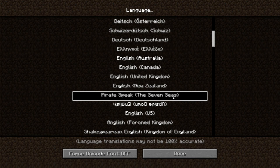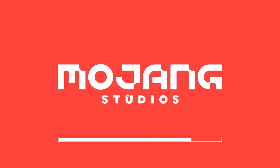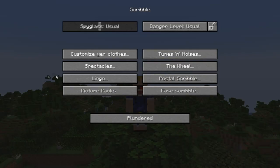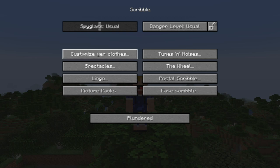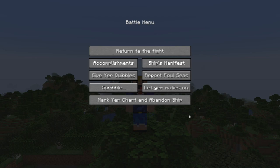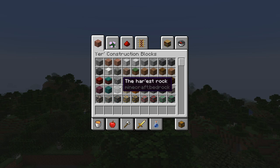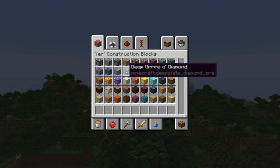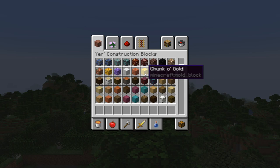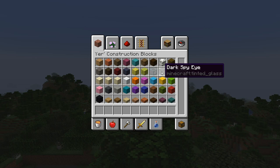First of all we have Pirate Speak, a language spoken apparently in the Seven Seas. It was added to Minecraft in 12w01a, so at the start of 2012. If we apply it, we'll see that everything is related to pirates in one way or another — with spyglasses called spectacles, the wheel, and all these kinds of things. The language changes all menus and every item name, relating to how movies think pirates spoke.